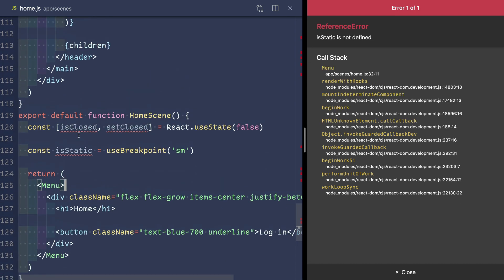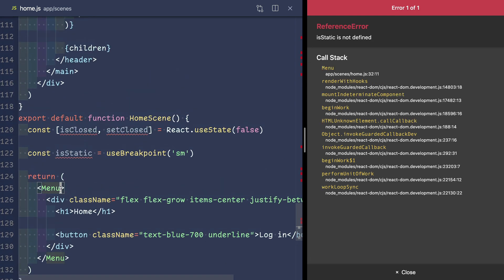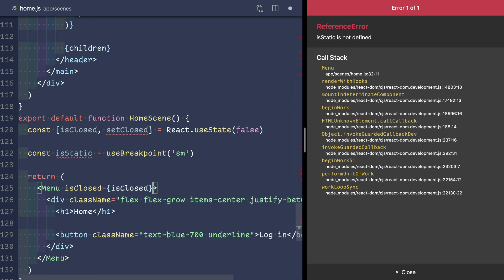Now we'll pass our isClosed and our isStatic state into the menu as props.